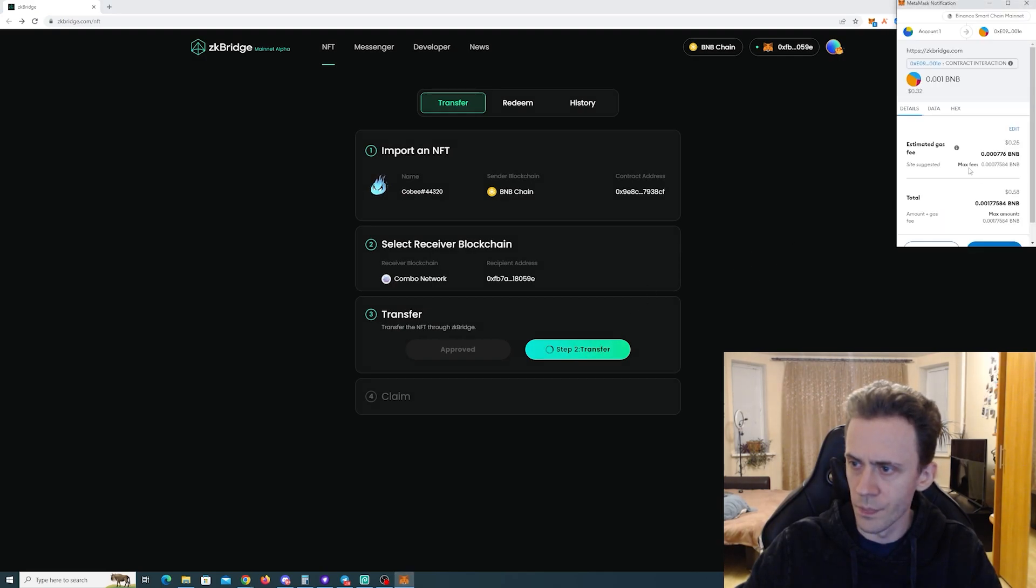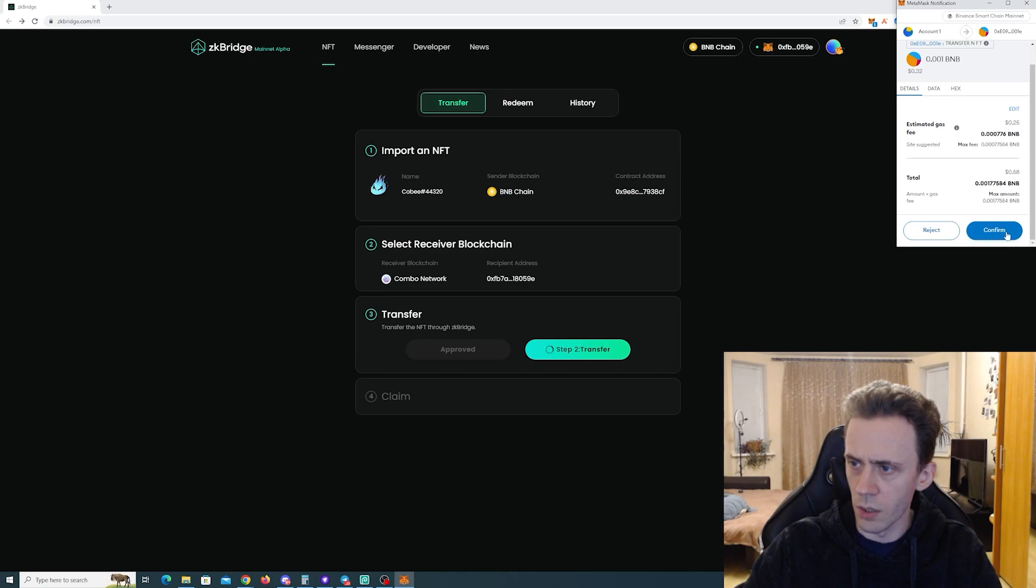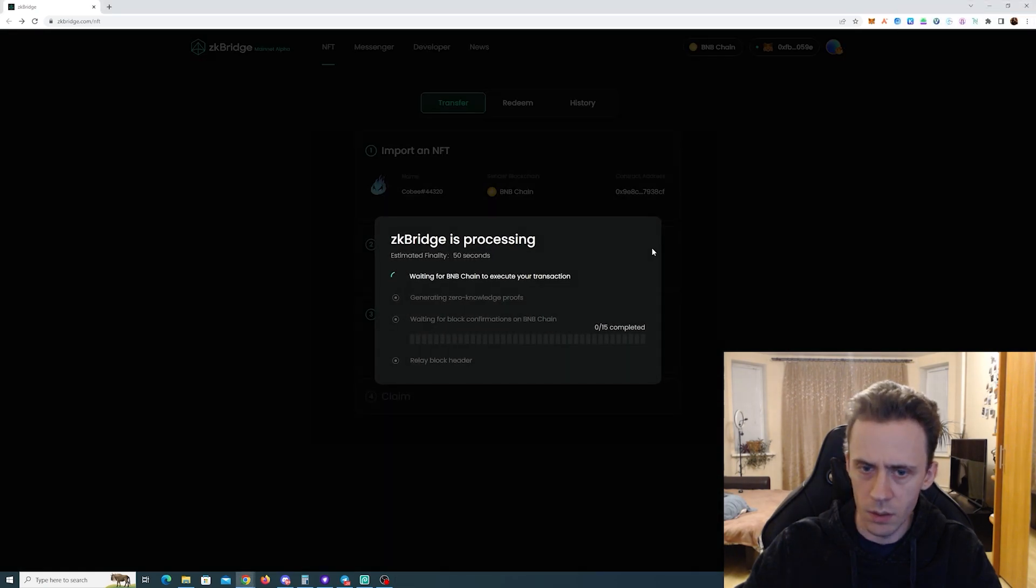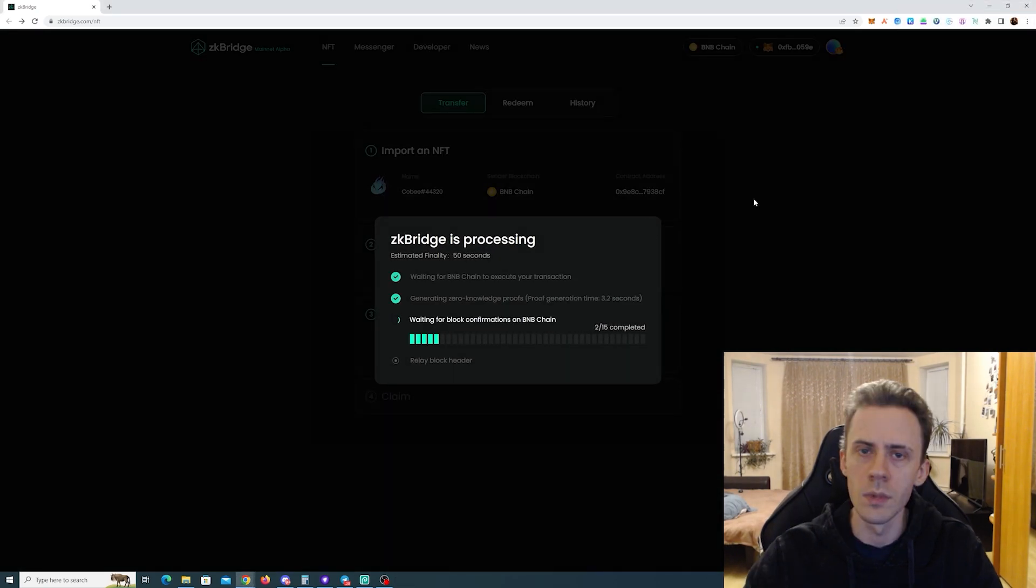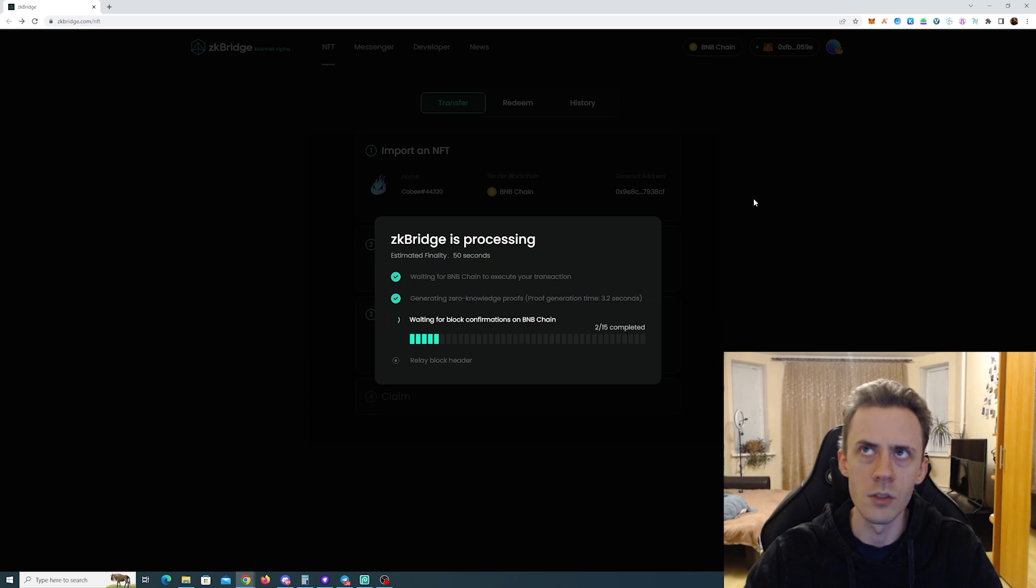Transfer. This is all on the mainnet, right? Yeah, so it seems like in total I paid what, like 80 cents or something.